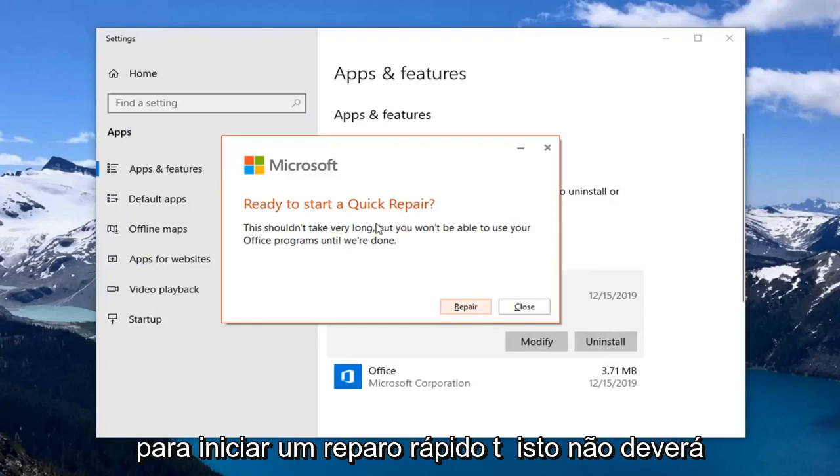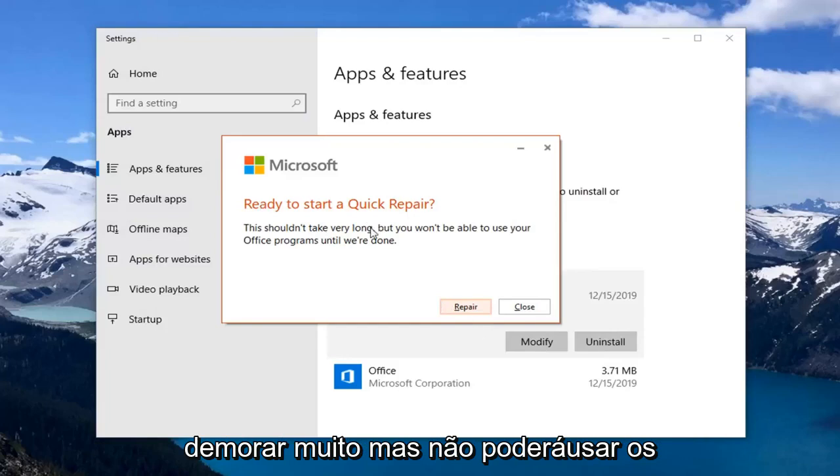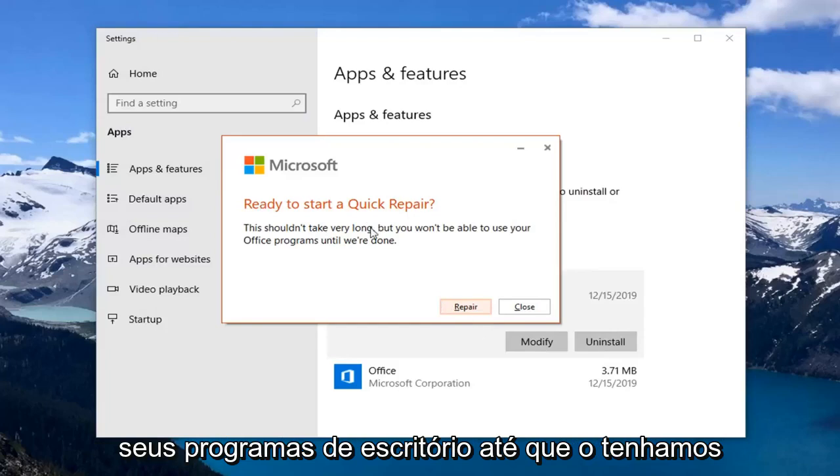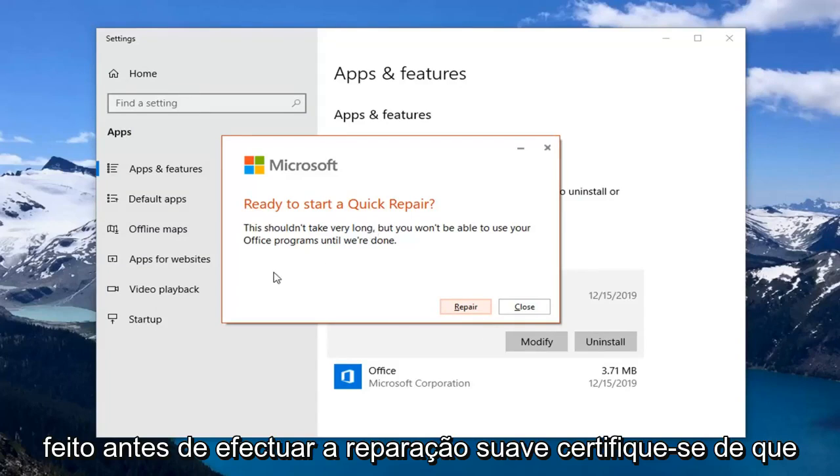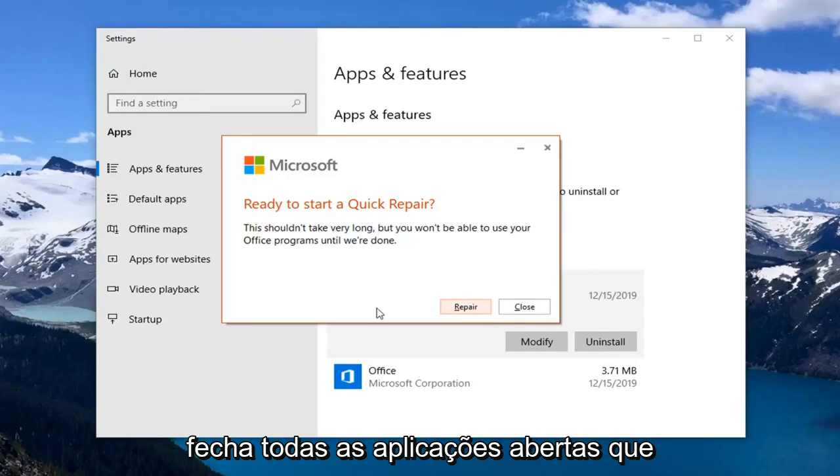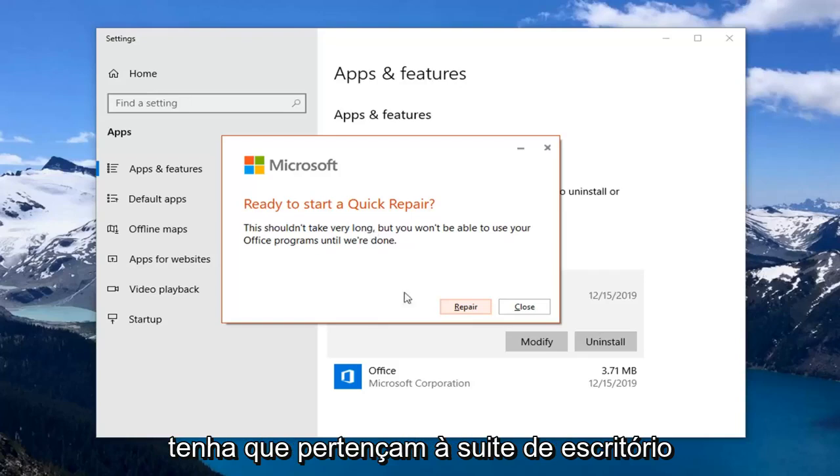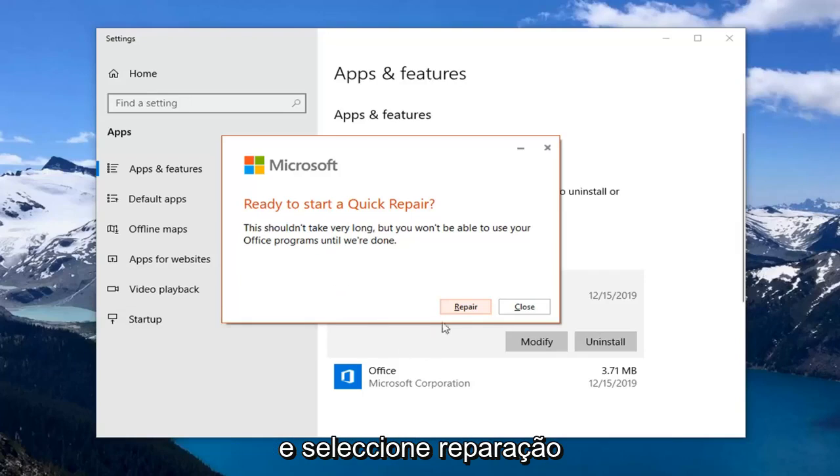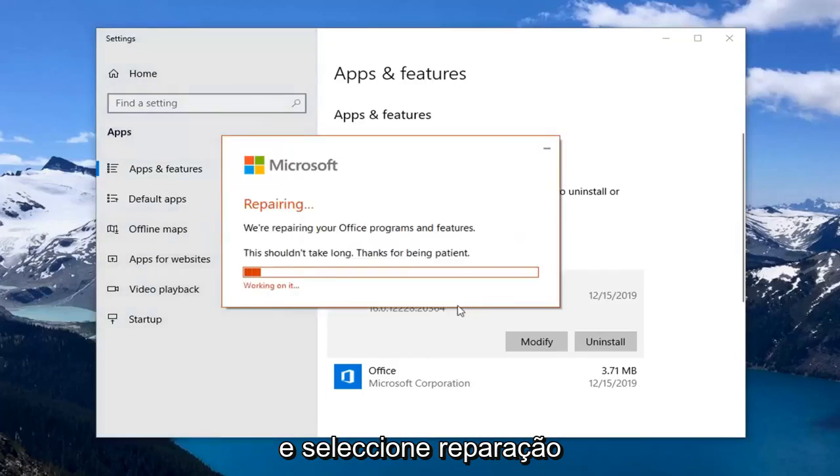This is ready to start a quick repair. This shouldn't take very long but you won't be able to use your Office programs until we're done. So before you select repair, make sure you close out of any open applications you have that pertain to the Office suite. And then select repair.